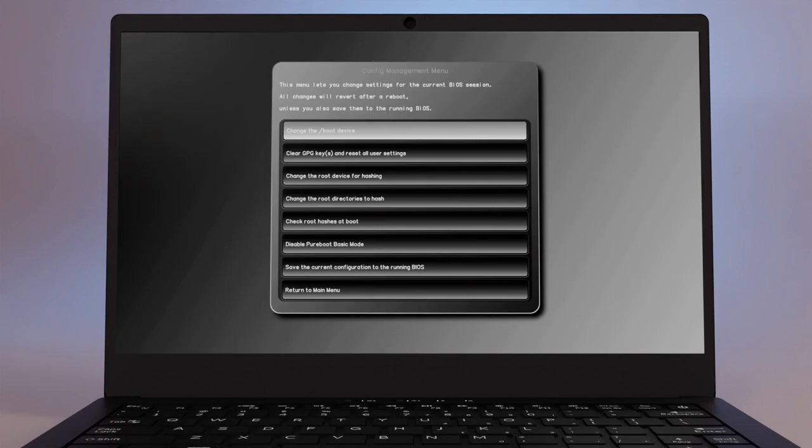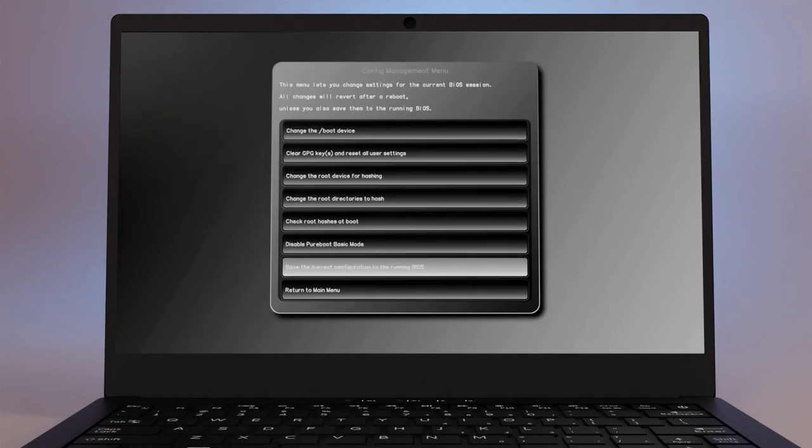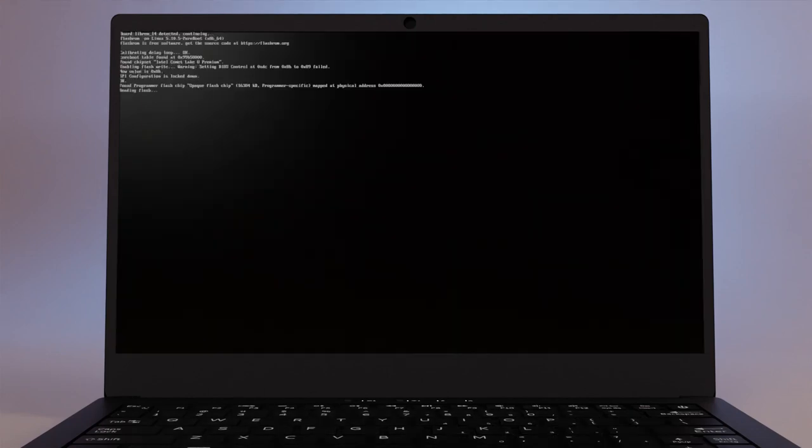To make these changes permanent, select Save the Current Configuration to the Running BIOS.